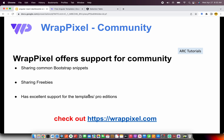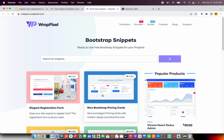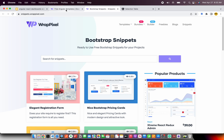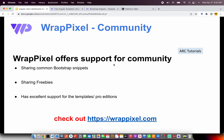WrapPixel also offers excellent support for the community. They share Bootstrap snippets that you might want in your projects, available at snippets.wrappixel.com. Most of these are routinely used by us as developers in our projects, so make sure you check that out. They also have excellent support for pro versions and pro templates. If you are planning to upgrade from free to a paid template, make sure you have good support from WrapPixel.